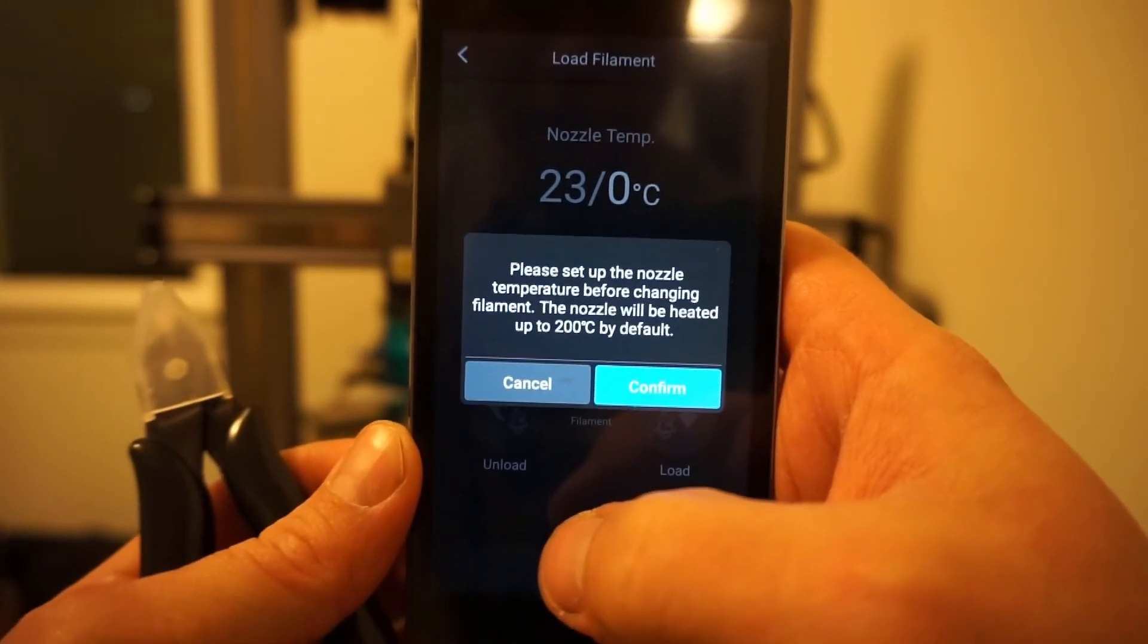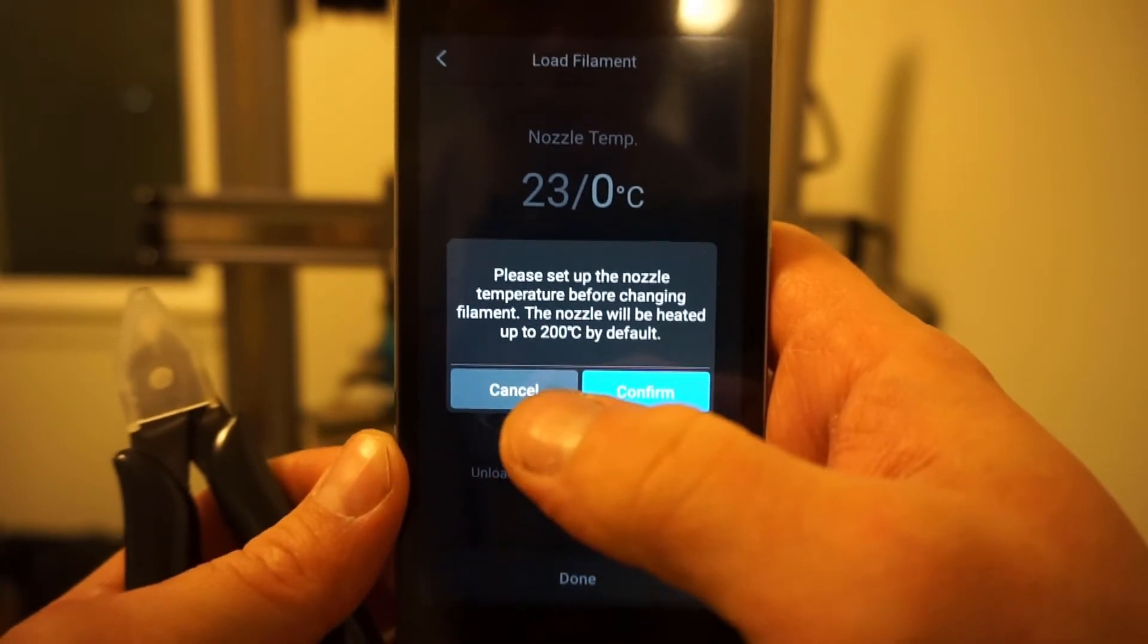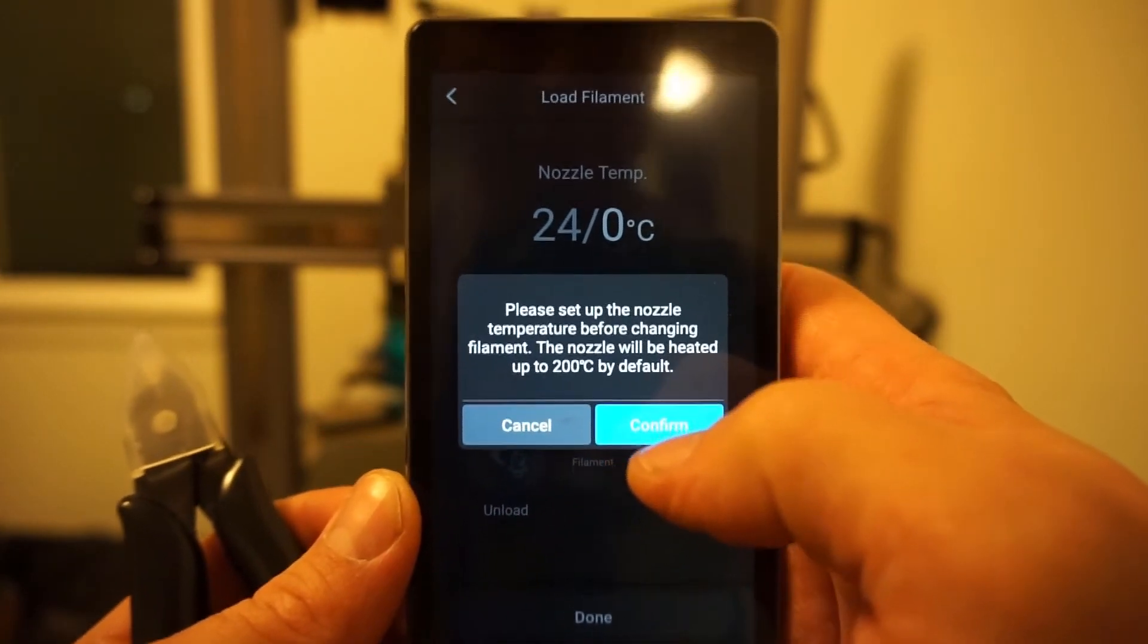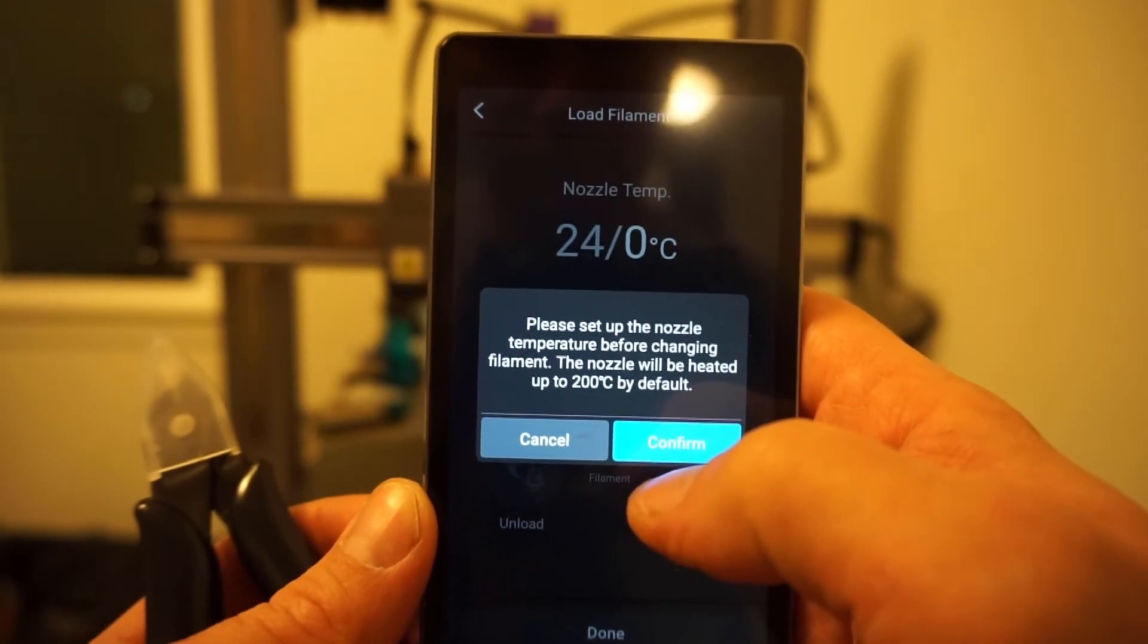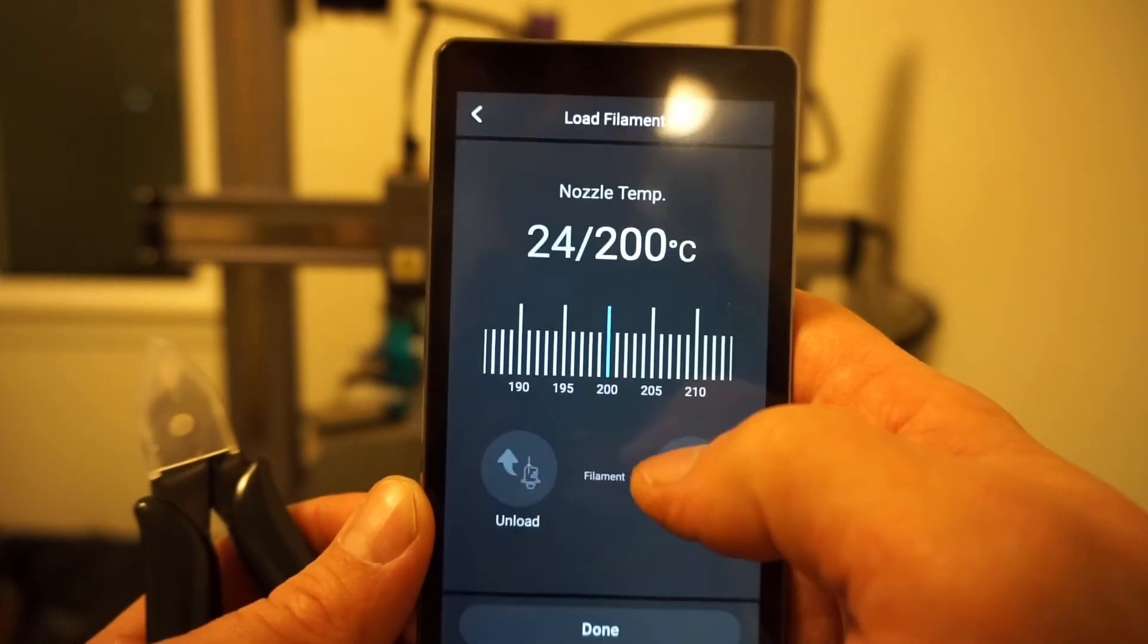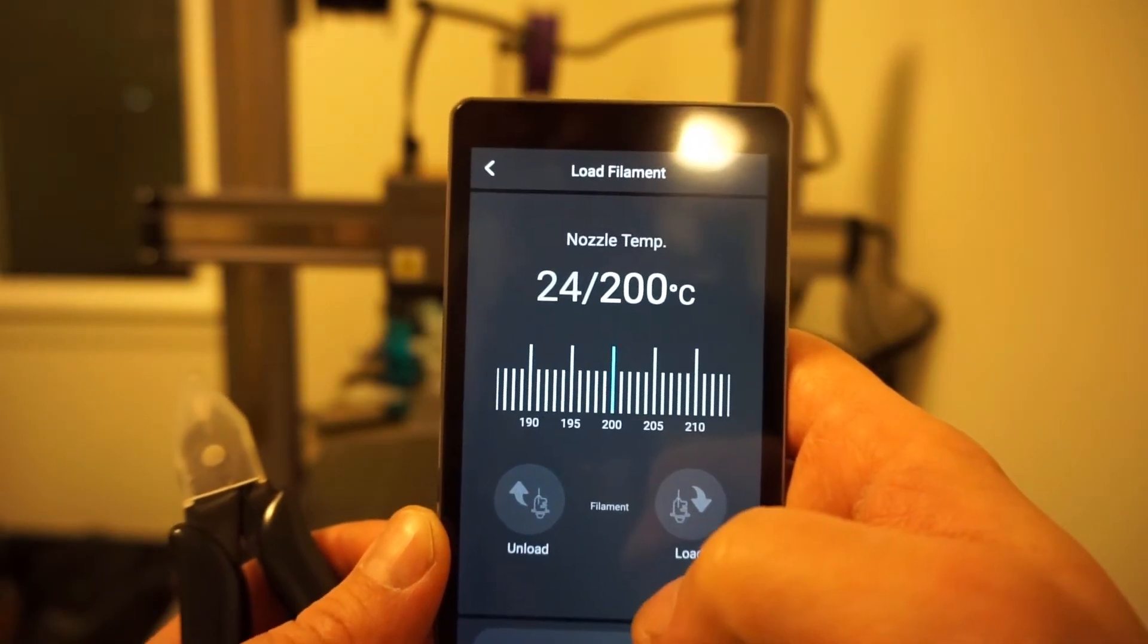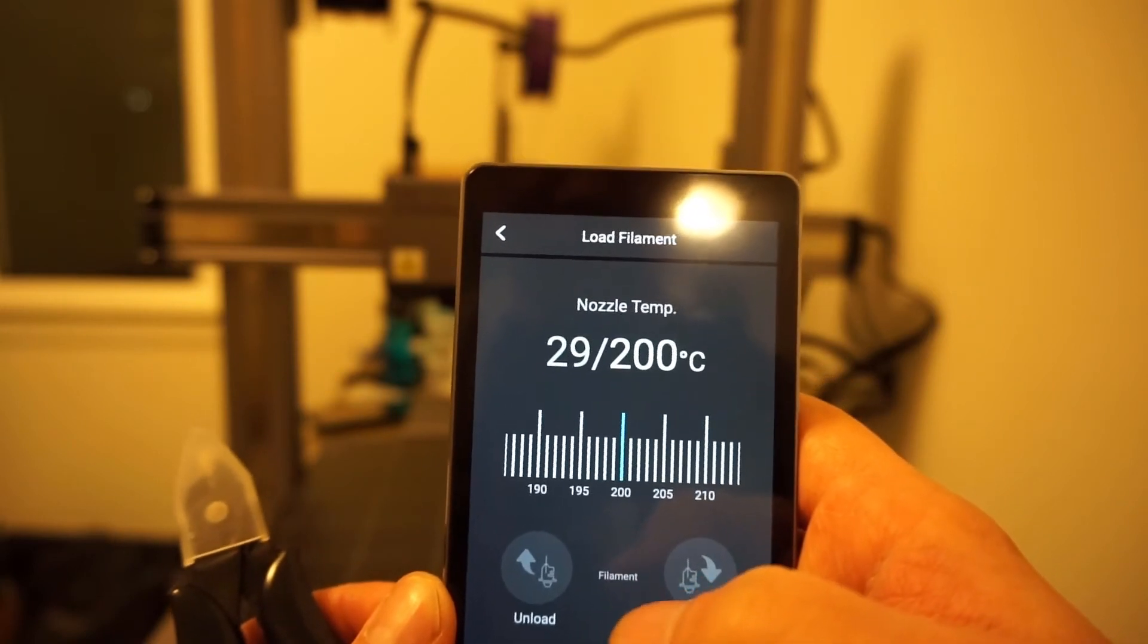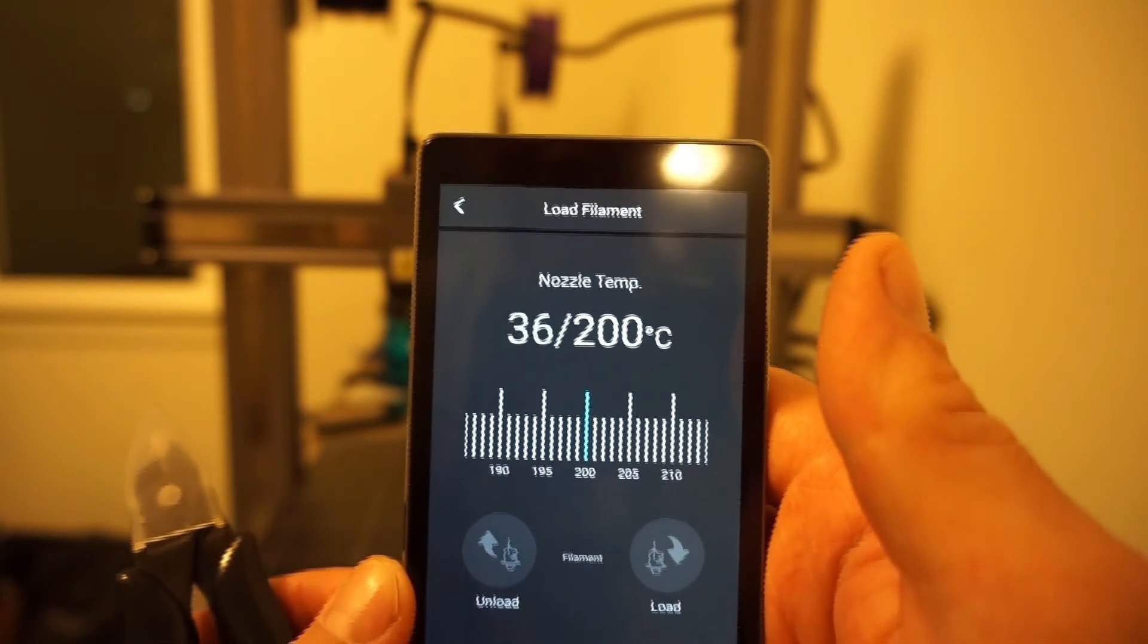Next: please set up the nozzle temperature before changing filament. The nozzle will be heated up to 200 degrees Celsius by default. Confirm. You can see it's heating up.